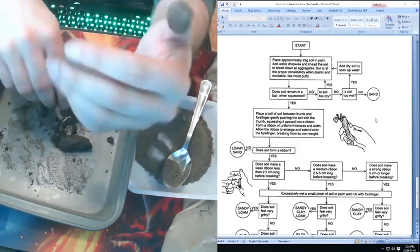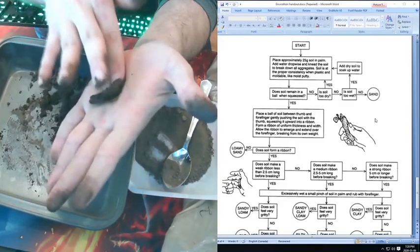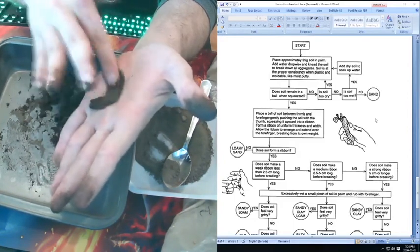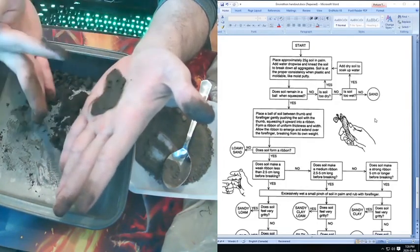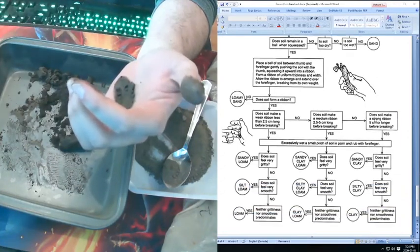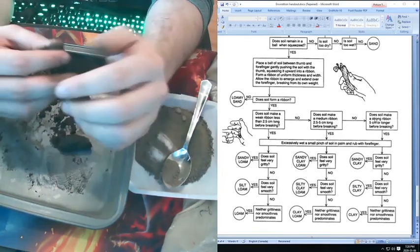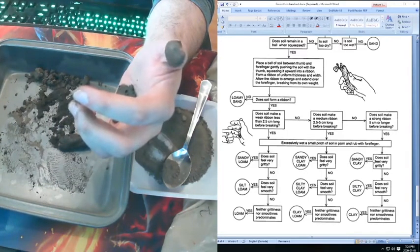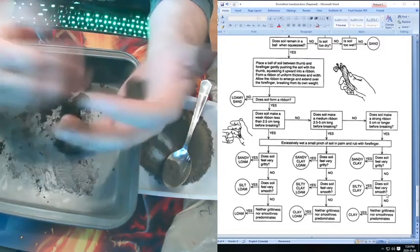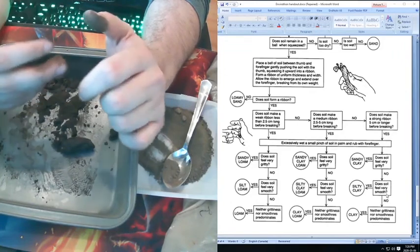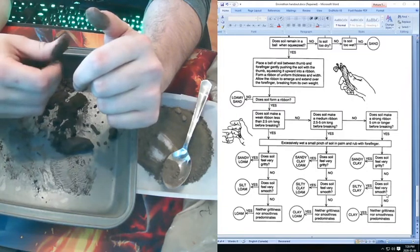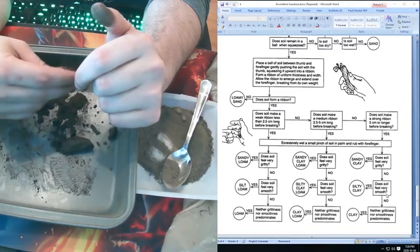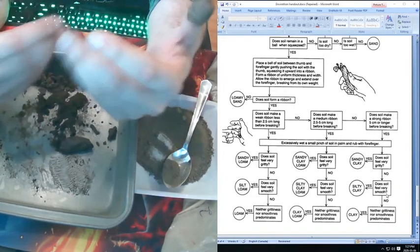We want to pinch a small bit between our palm and our forefinger here. We're doing another field test to rub it. At this point, you can't really tell what I'm feeling, but I can tell you it feels really smooth. It spreads really smooth. There's a tiny, tiny bit of grittiness. So if we look at our flow diagram here, we've gotten to this point. Does the soil feel very gritty? No. Does the soil feel very smooth? Yes. Well, it does feel very smooth. The clay would feel, you wouldn't really feel anything. It would just feel like mud. This, you can feel some smooth and not very gritty. So at this point, we would conclude and say that this is our silty clay.